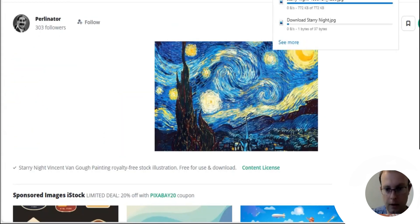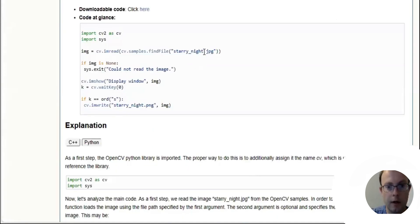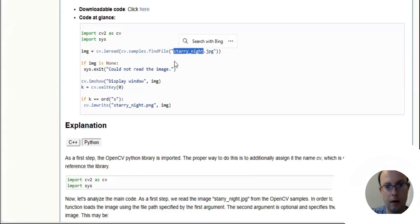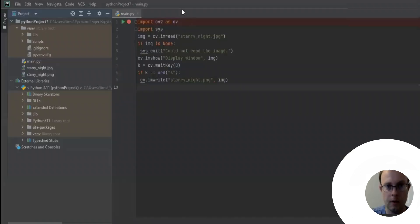We're going to download it. Now I downloaded to desktop. We want to call the file name Starry underscore night, so that's what we need to rename it.